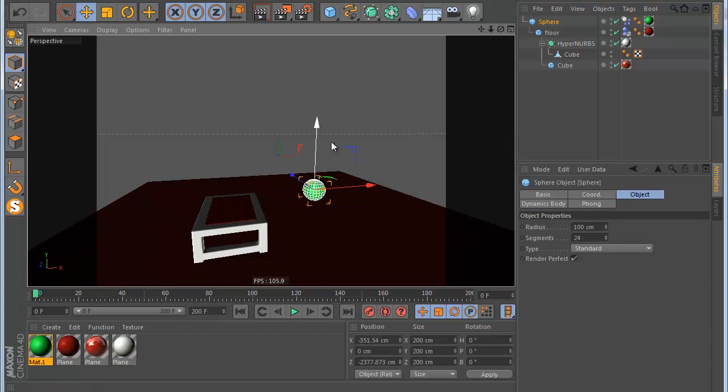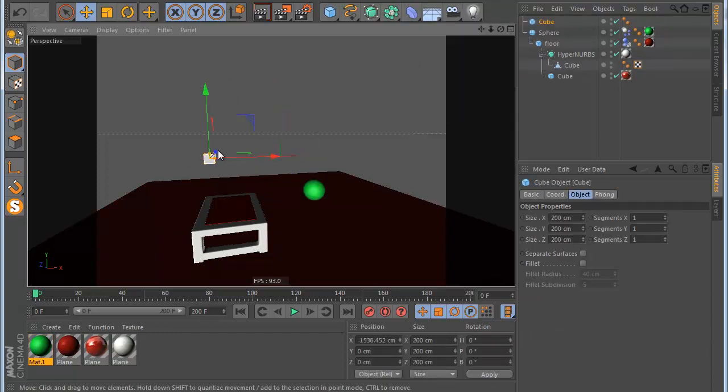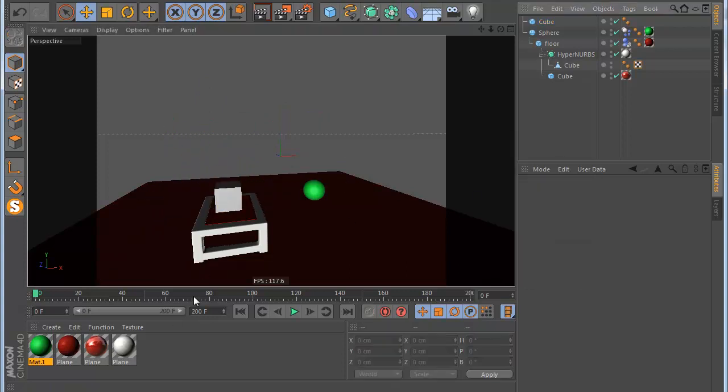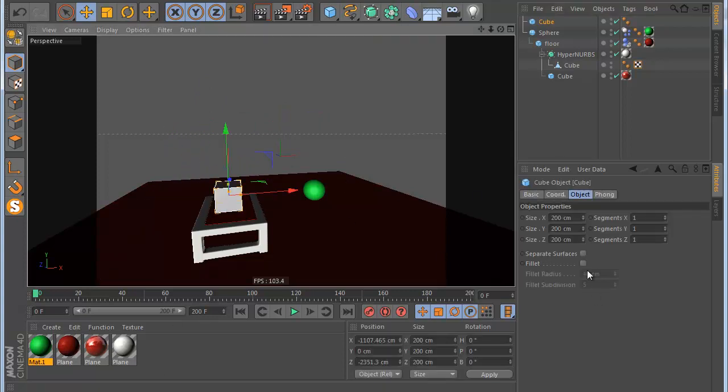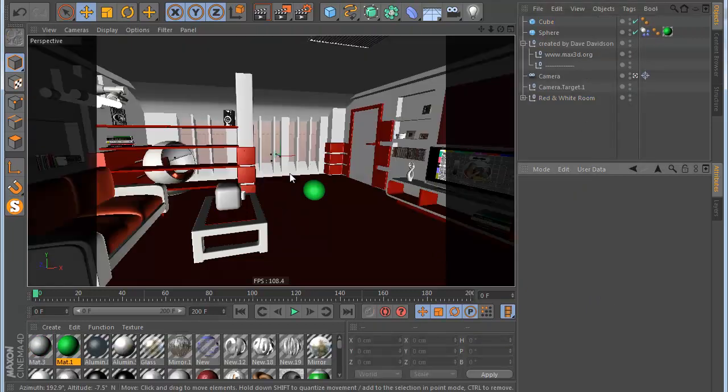Or you can make another object. For example, let's say I want this cube here. Let's make this, fill it like this, and I make solo again.